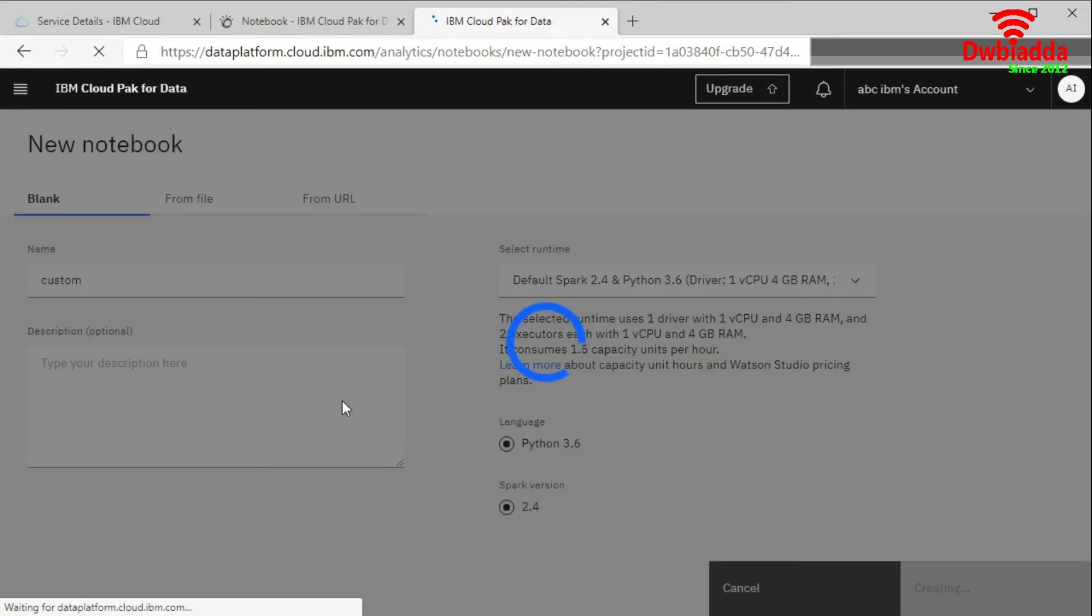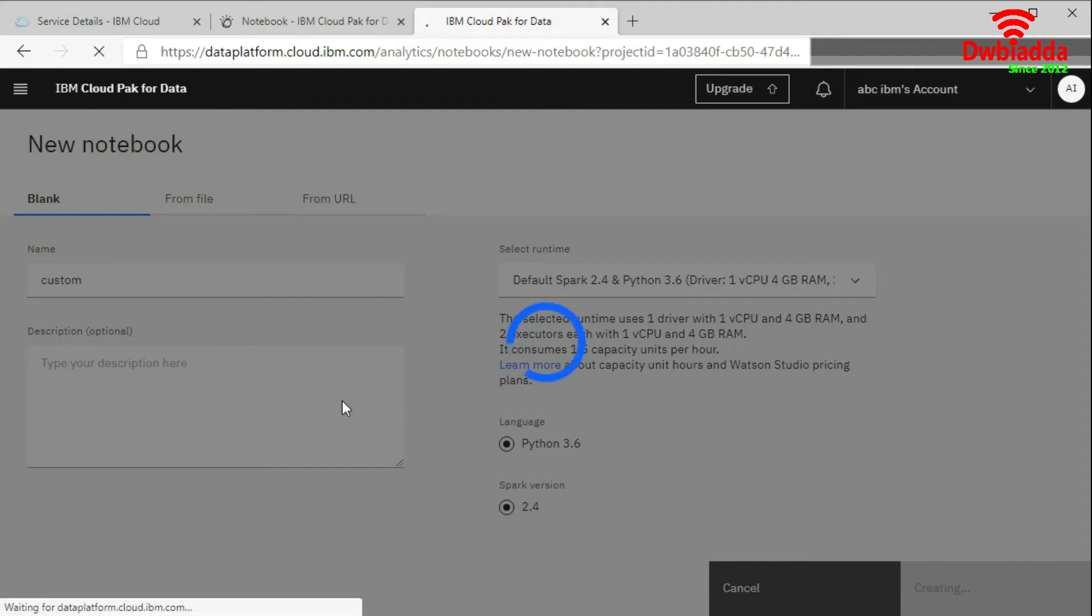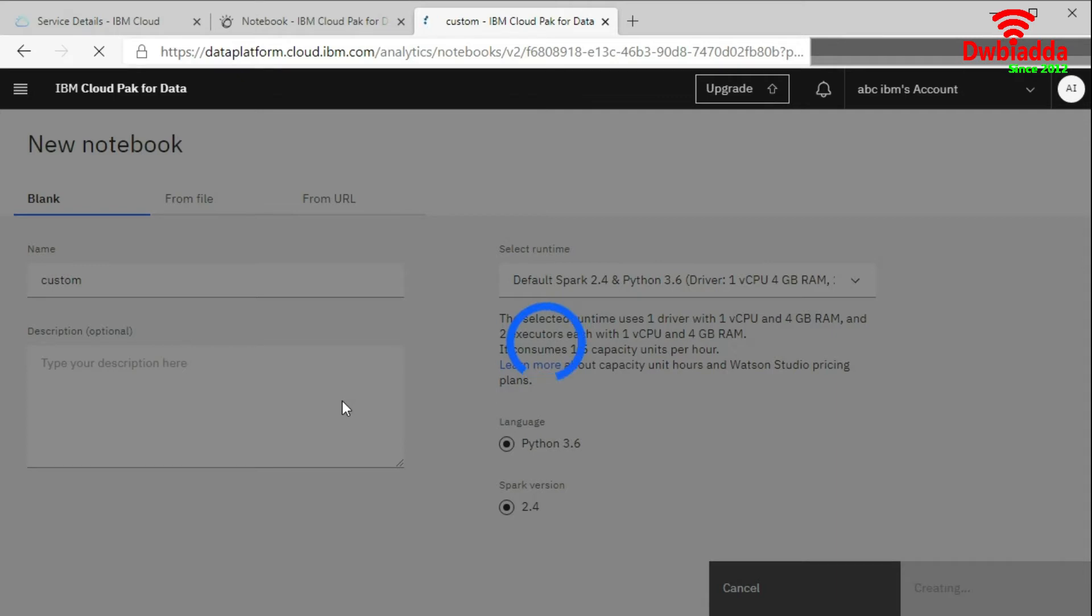Now it will create an instance of the runtime. The custom configuration which you have selected from this drop down. It's creating your Jupyter Notebook.